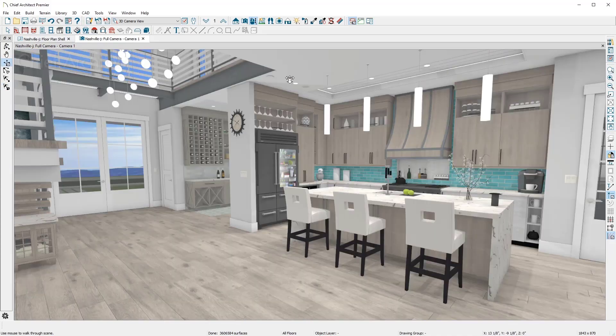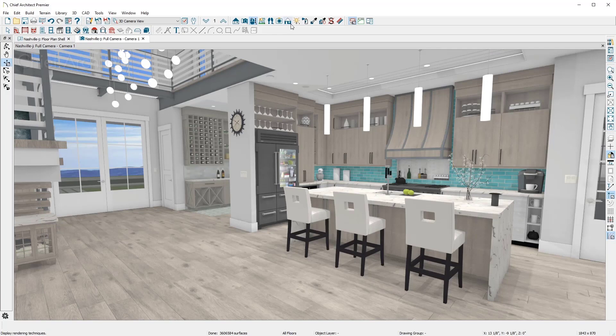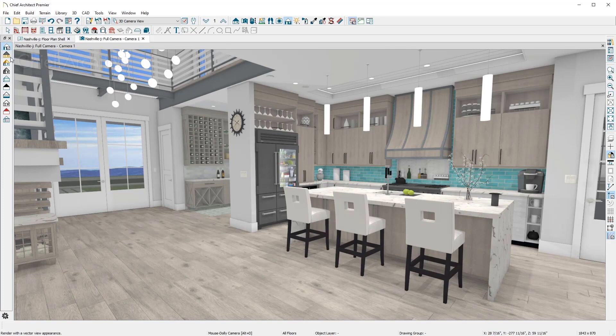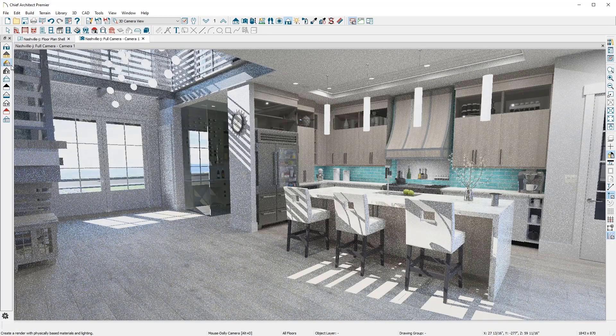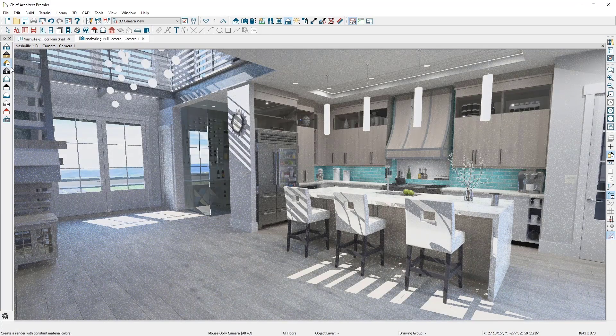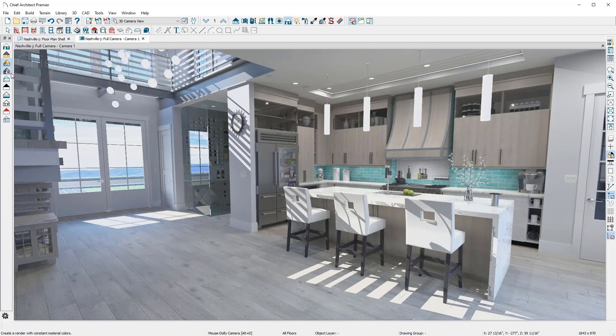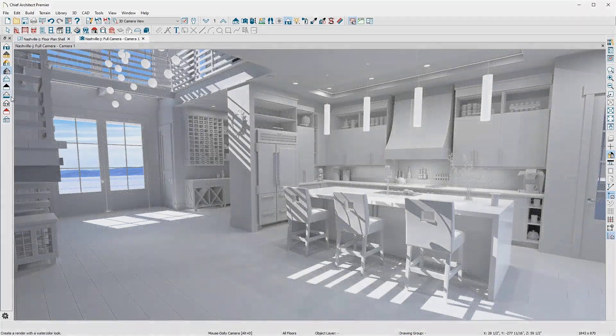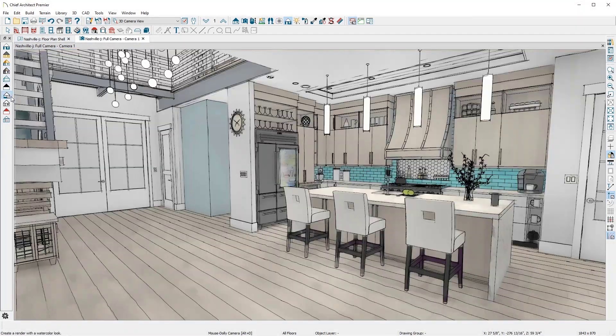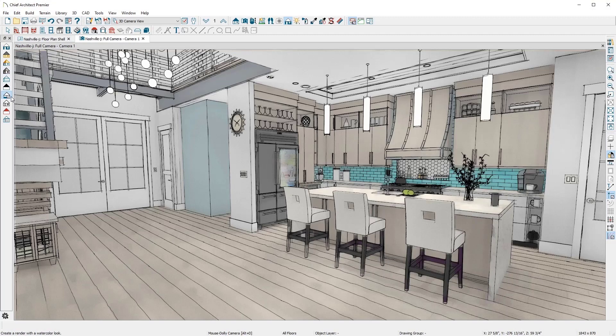While in a 3D view, there are nine different rendering techniques you can toggle to change your views: Standard, Vector, Physically Based, Clay, Watercolor, and others.